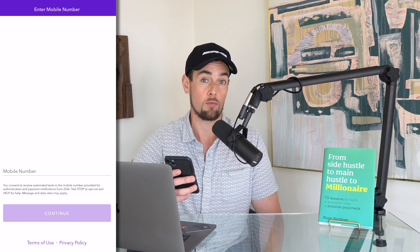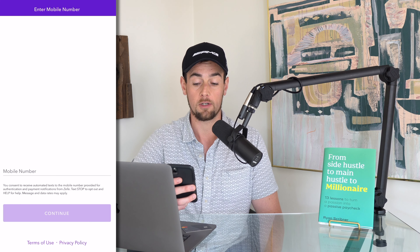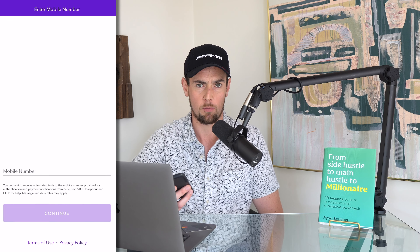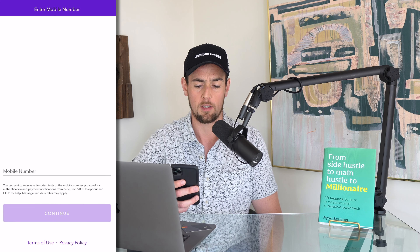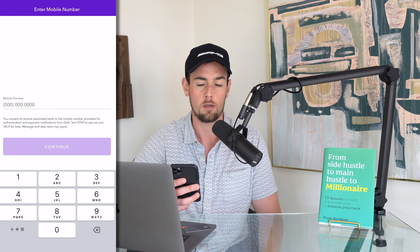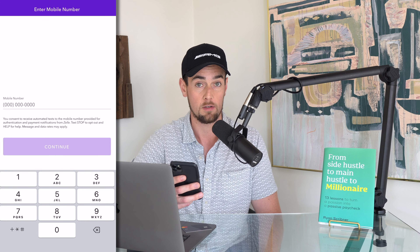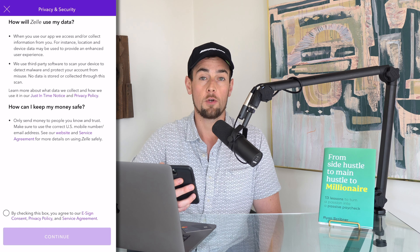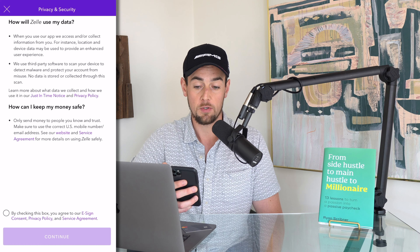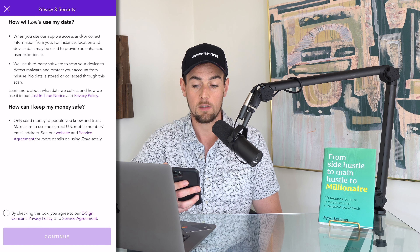Now, as mentioned before, by doing this with the phone number that you already have, you may unlink it from your former Zelle connection if you've already done it in the past, but for demonstration purposes I'm going to do it anyway. So I'm going to start off by typing in my mobile number and then click continue.